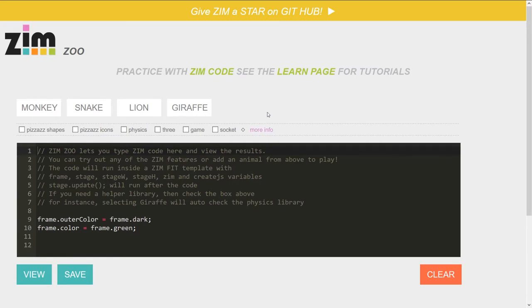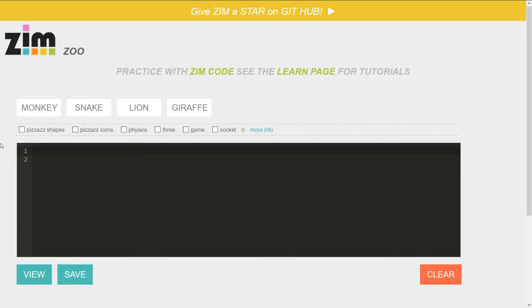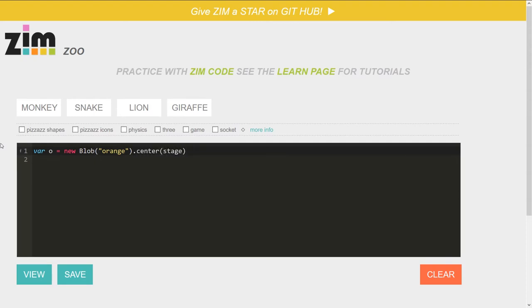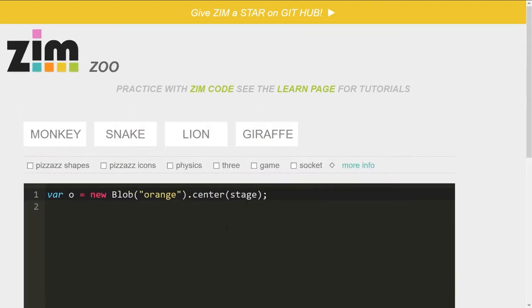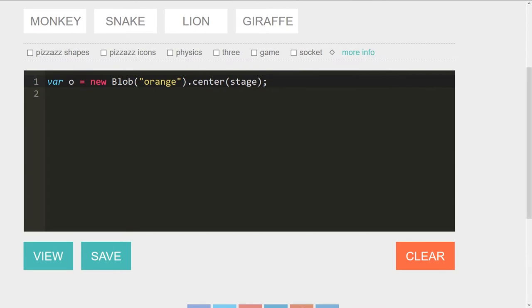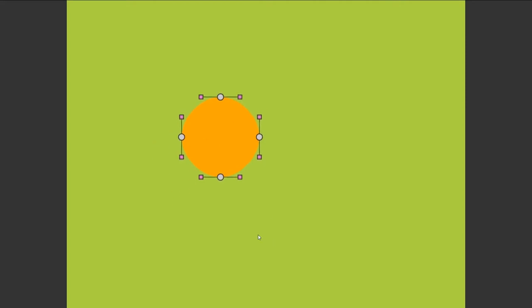Anyway, let's take a look here at ZimZoo. So ZimJS.com slash code slash zoo and I'm just typing some stuff in here. So let's make a blob. Var O is equal to a new blob and we'll make this one orange. Hence the O. We'll dot center it on the stage. Well, let's take a look at that. I'll zoom in here for you. Okay, so that looks pretty good and we'll view that and there she be. So an orange blob is on the stage.